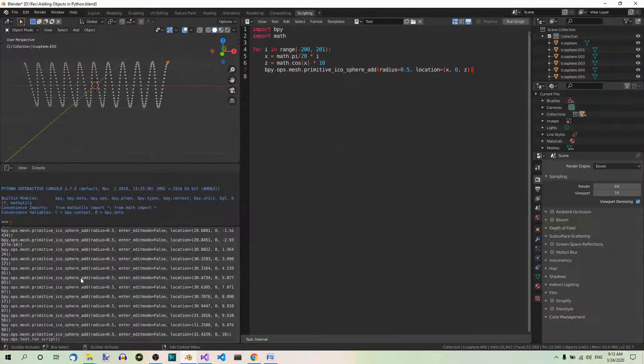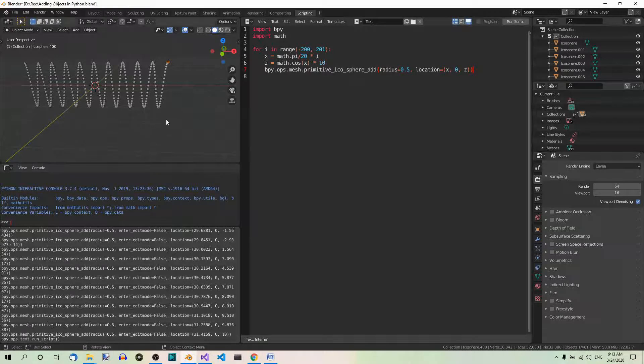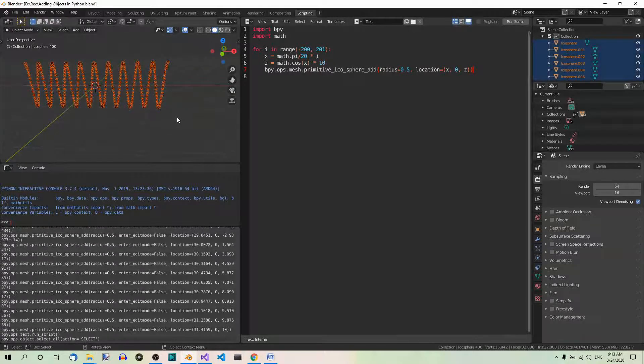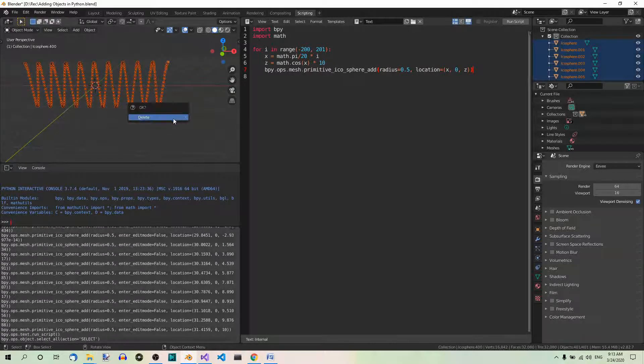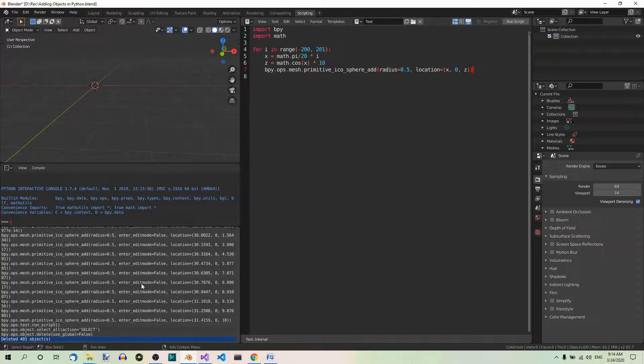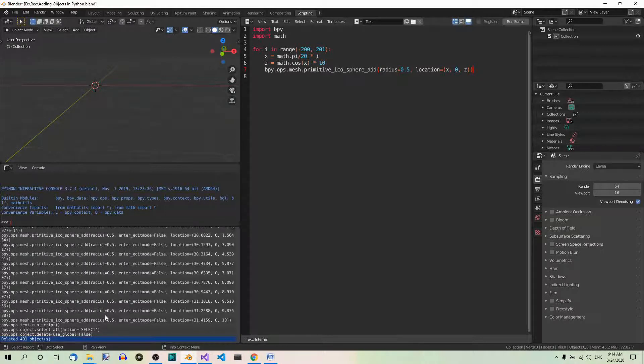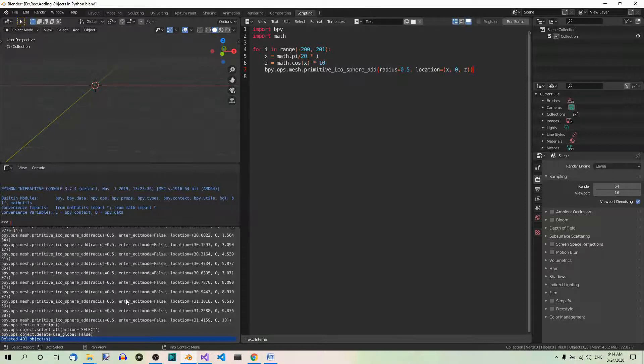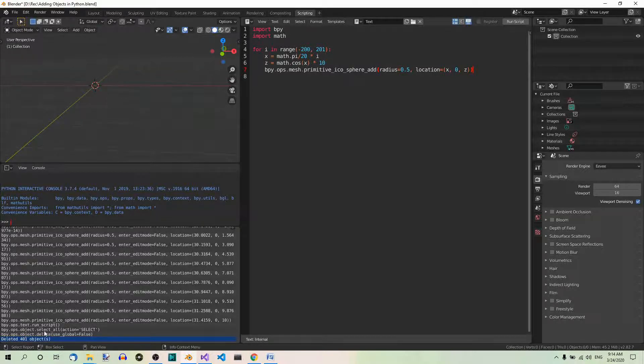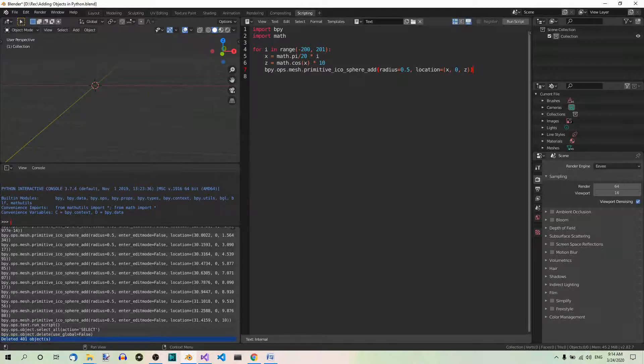And now, before we add the torus, let's select and delete all in the 3D view editor. A to select all. X to delete. Fine. The deletion of 401 objects is logged in the info editor over here. But what's even more important for us right now, there is the python code that was executed. Here you can see the code that was run to select all and then delete the selected elements. Select all. Delete.